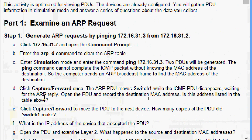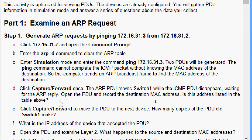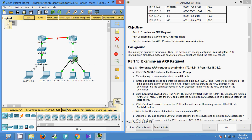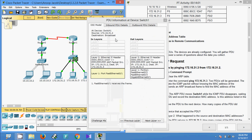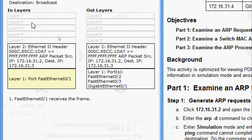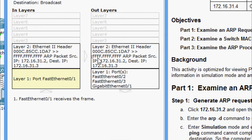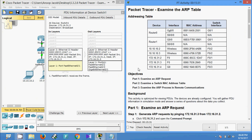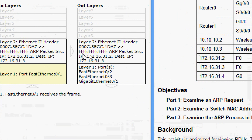Click Capture or Forward once. The ARP PDU moves to Switch 1 while the ICMP PDU disappears, waiting for the ARP reply. Open the PDU to record the destination MAC address and verify whether it is listed in the addressing table. We can see the destination MAC address is ff:ff:ff:ff:ff:ff — a broadcast address — so it is not listed in the addressing table, which is expected.